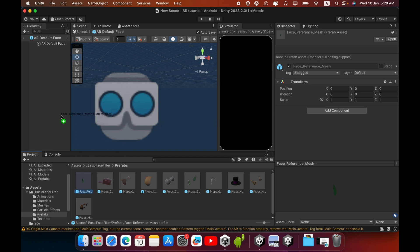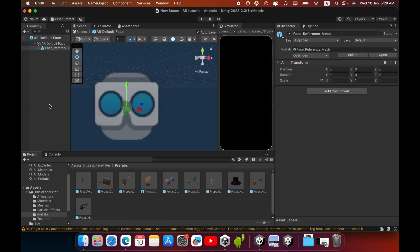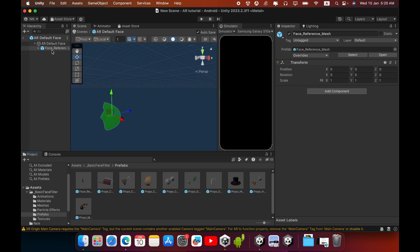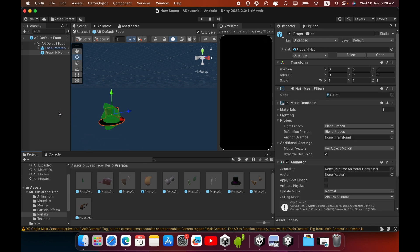Drag and drop this Face Reference Mesh inside the Hierarchy. You can see the green color face like this. This game object will help to indicate face position, so then we can place some fancy items like this.